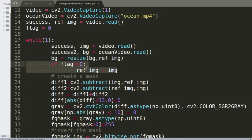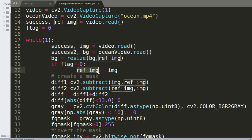Here I'm using the flag variable — whenever the flag is zero, it captures the ref_image as a new image, so I'm replacing the background whenever I want in the program. That gives me some manual control over the program.